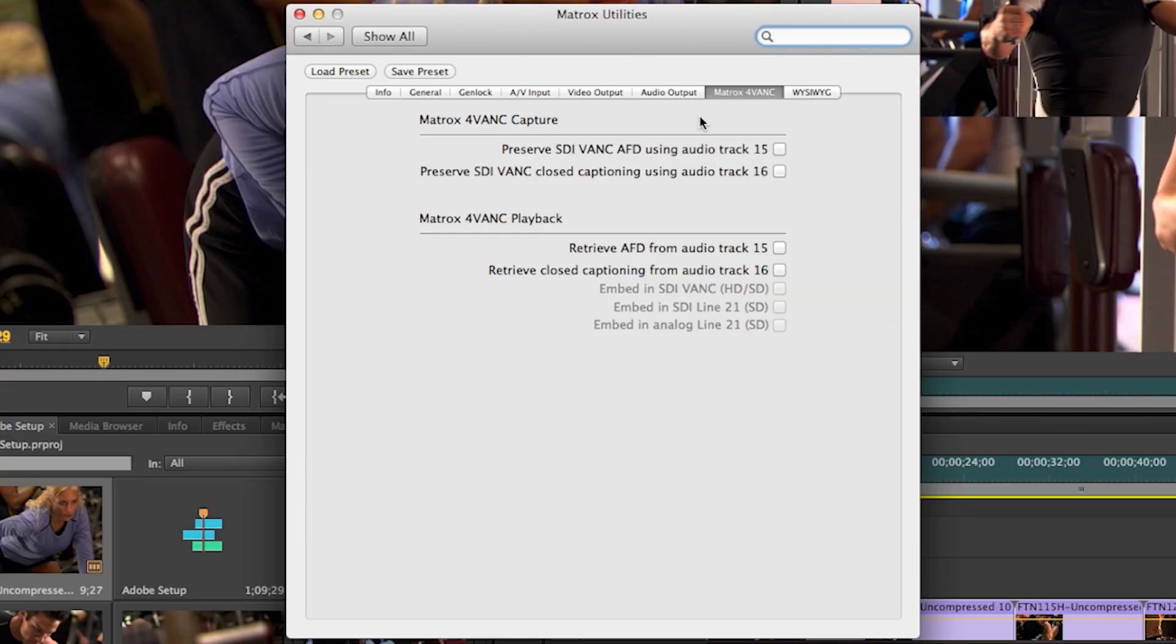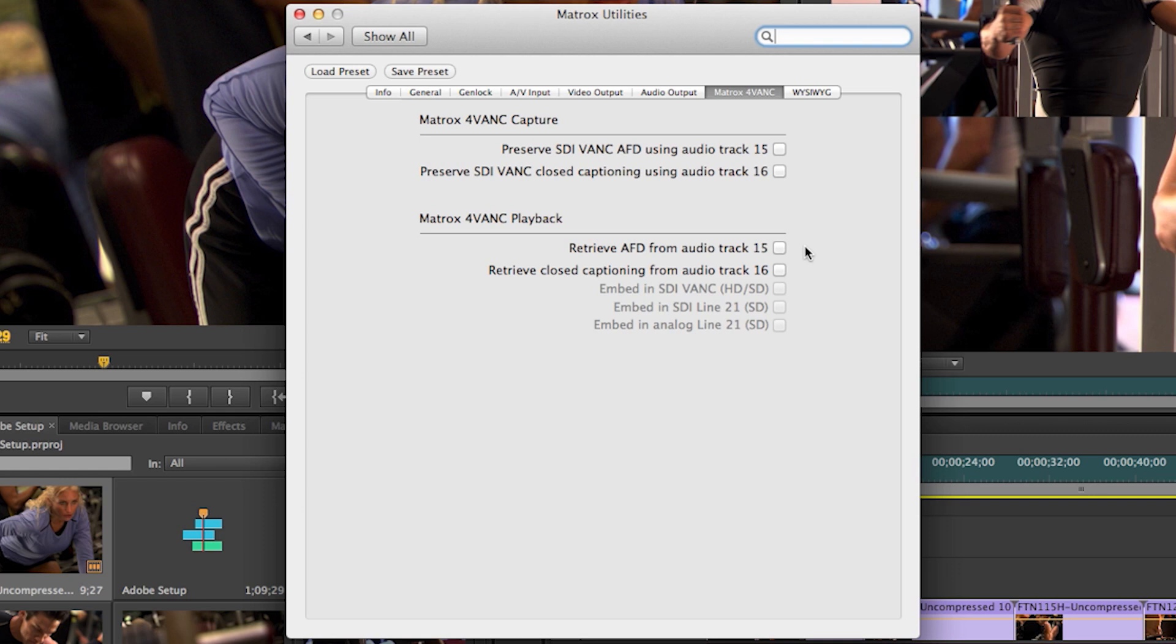We preserve them in an audio track in 15 and 16 and work with Adobe Premiere to, again, preserve, edit and output high def and standard def closed captionings, neither in SDI VANC,